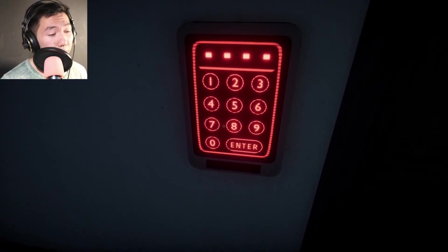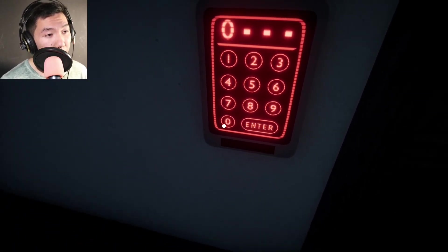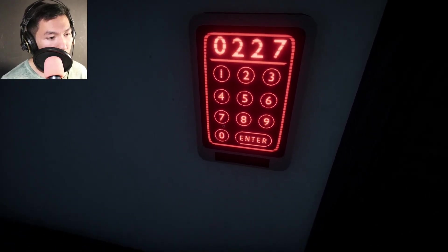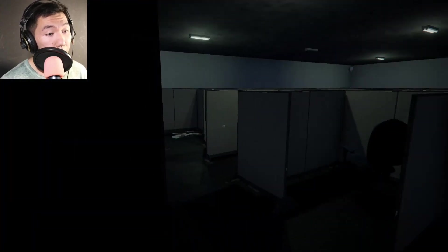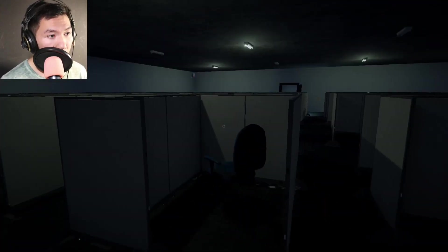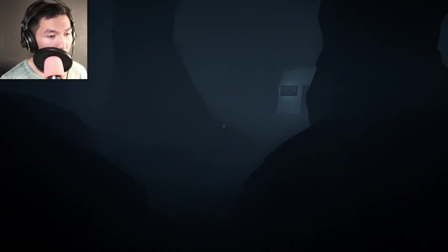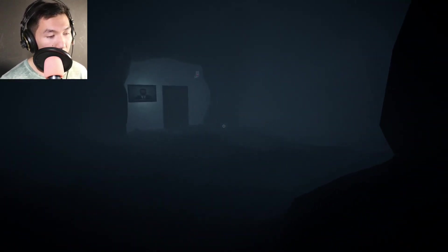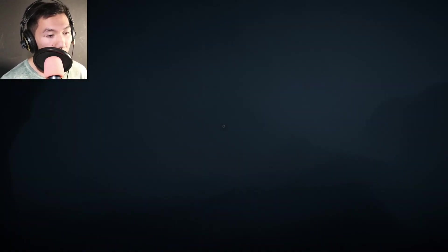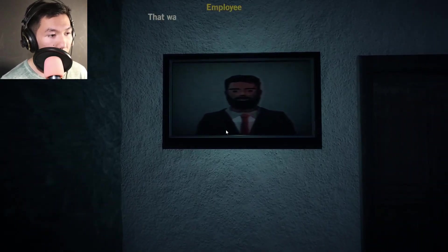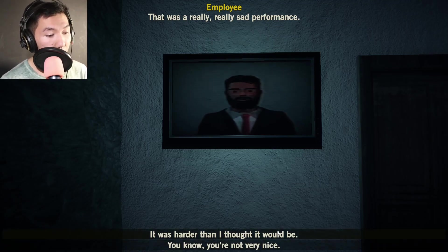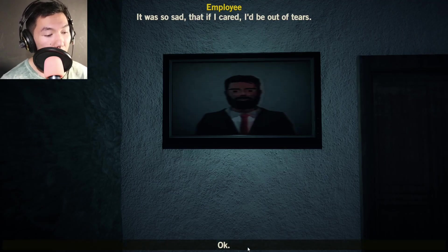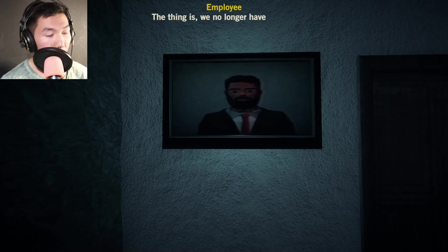Come on. I think being a little bit more clear, Eric, on where—where's Eric? He's bailing on me already. Can you believe this guy? Where is human resources? I have a problem to report. That was a really sad performance. Yeah, that wasn't too great. It was so sad that if I cared, I'd be out of tears. I'm surprised you're not still in there.